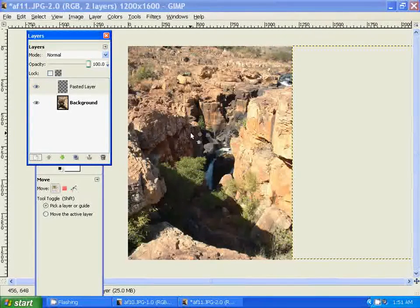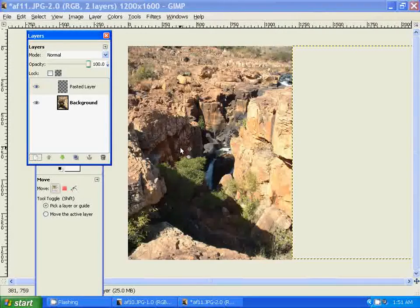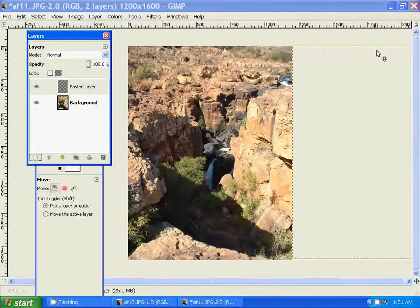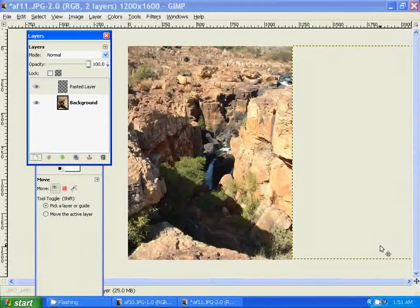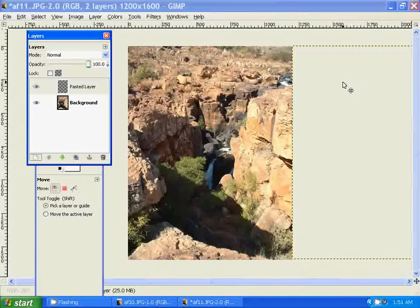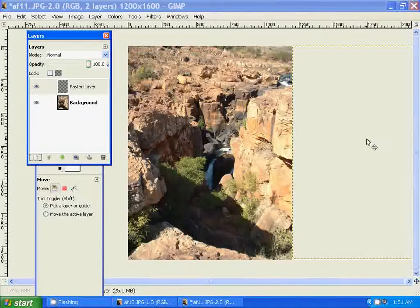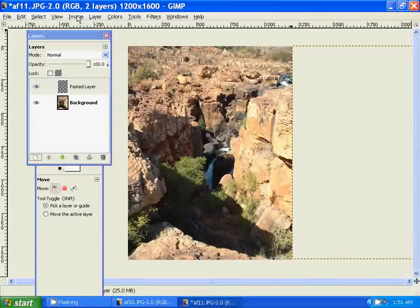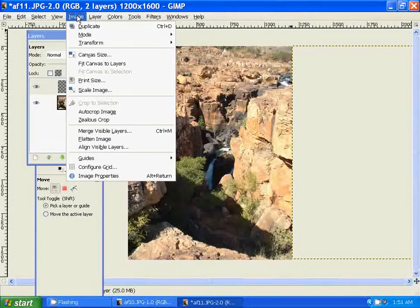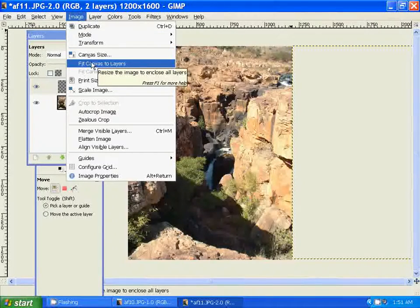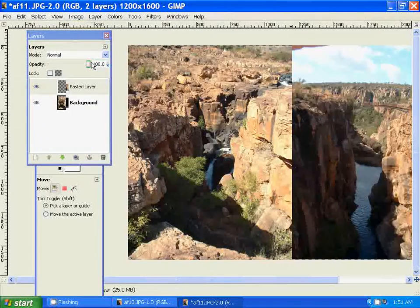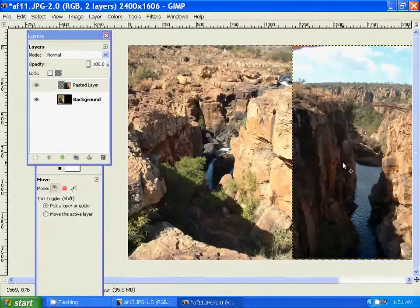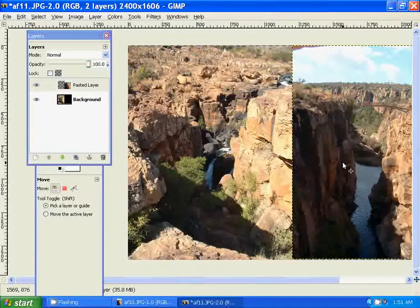Now all you have to do, after that's done, as you can see, it's not fitting on the canvas, that's why the photo that we're combining is not showing. So all you simply have to do is go to Image, Fit Canvas to Layers, and now you can see both photos, and they're combined.